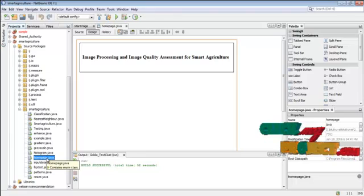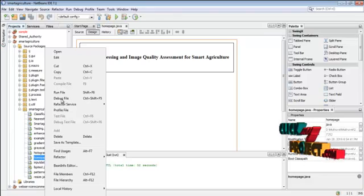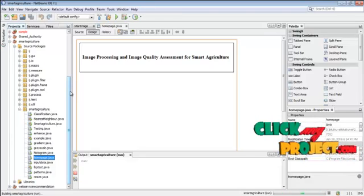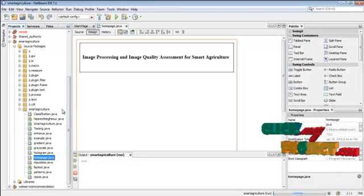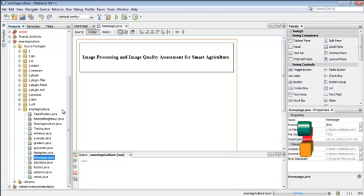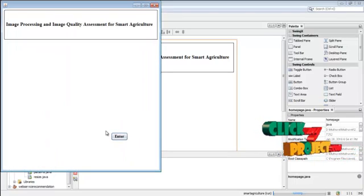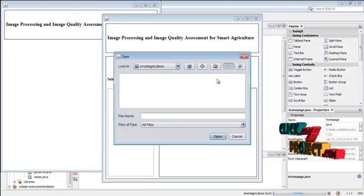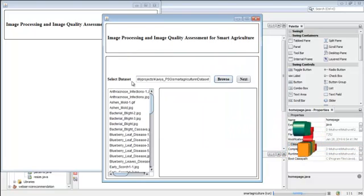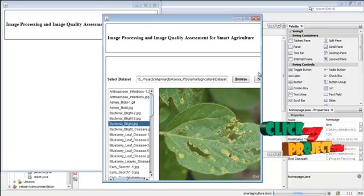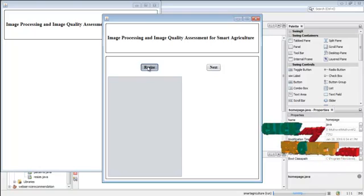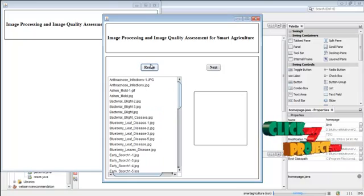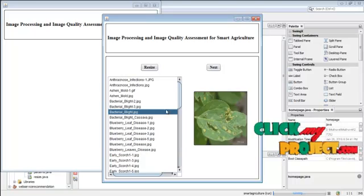Let us see the demo of the project. First of all, run homepage.java — right click the file and then select the run file option. Click enter. Now select the dataset by pressing the browse button, then select the dataset folder. This folder contains many images used as a dataset. Click next. Now the dataset contains many images in different sizes, so we have to resize all the images. Press resize.